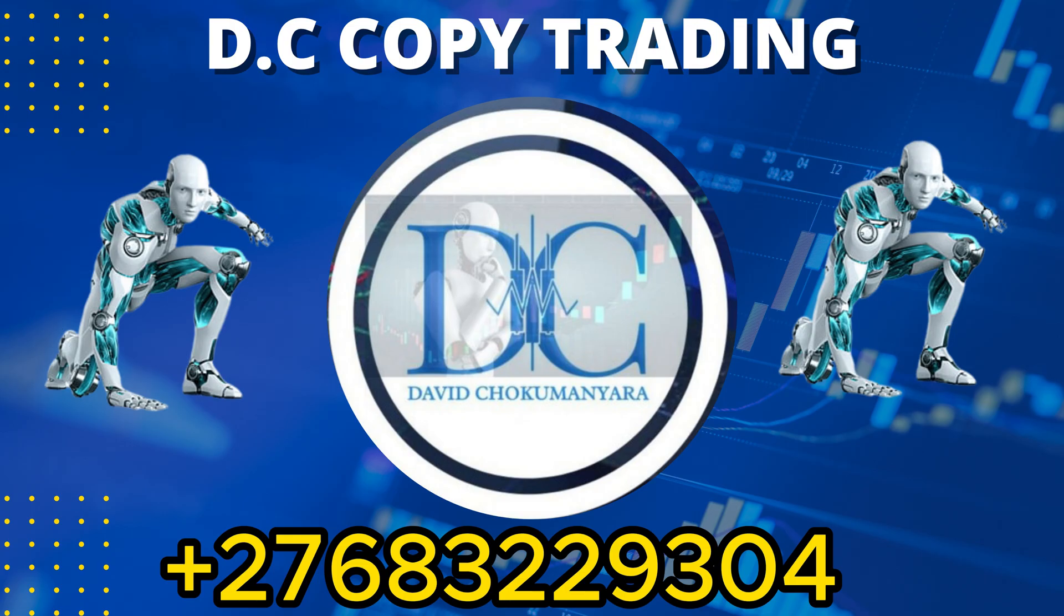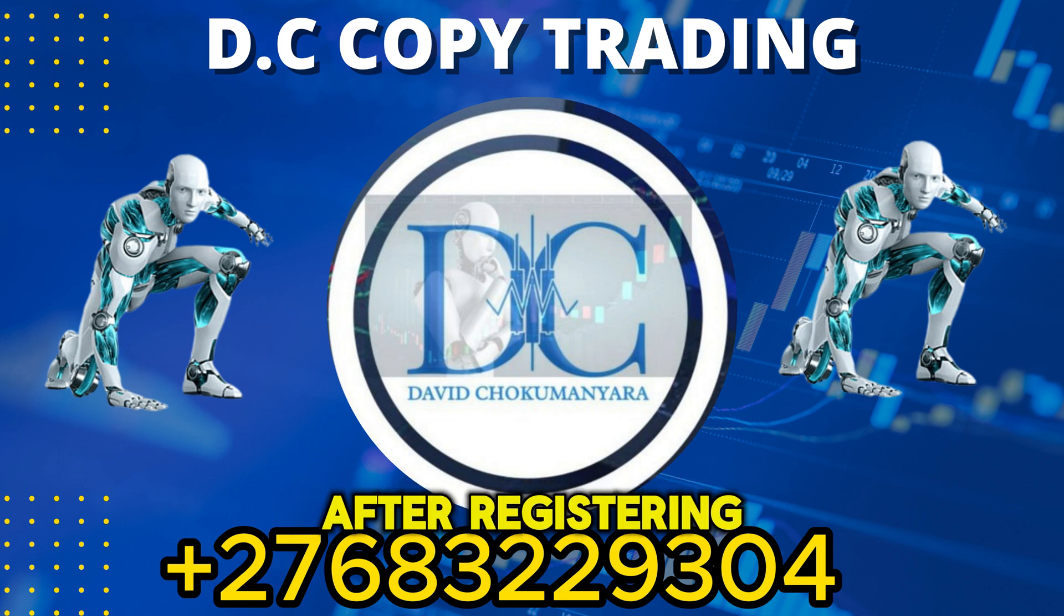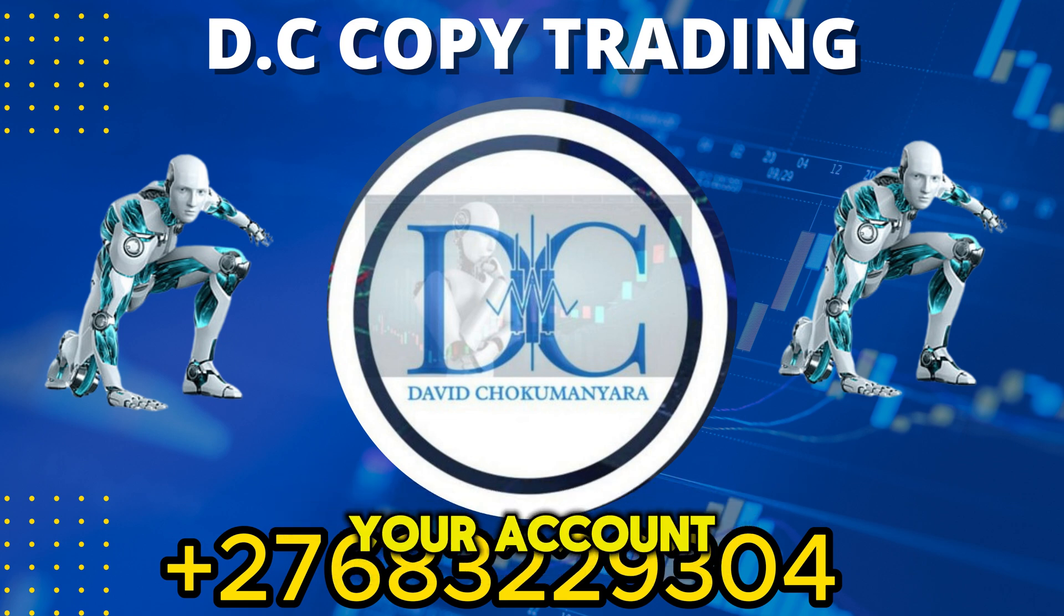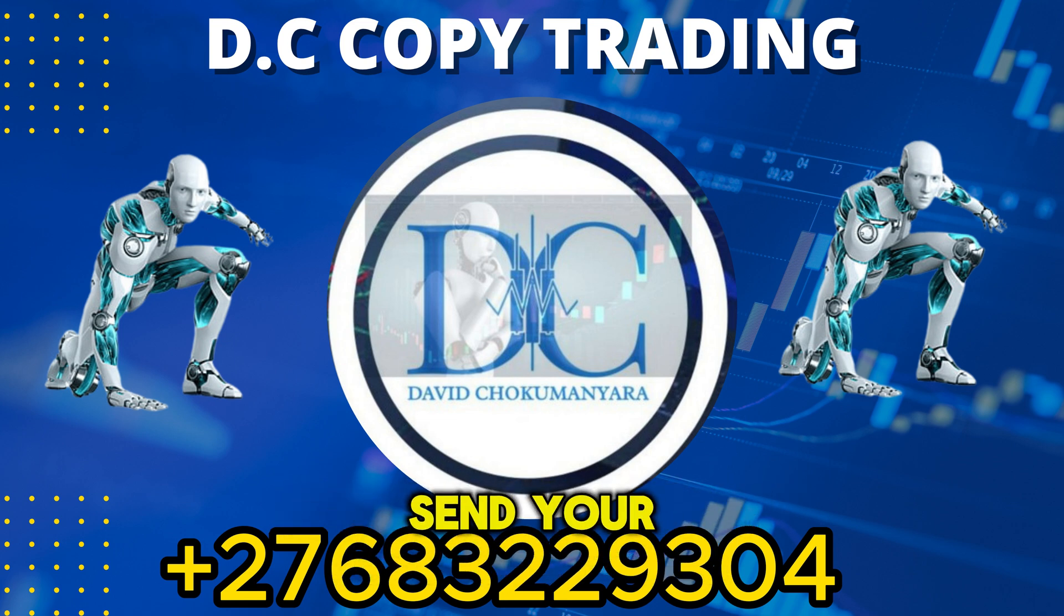Step 3: Send username to DC. After registering and verifying your account, send your username to DC as instructed.